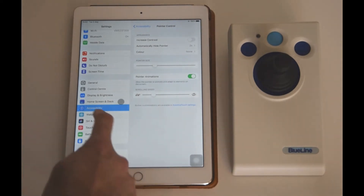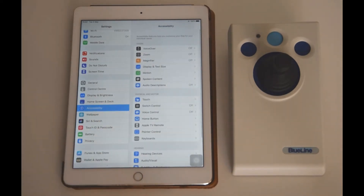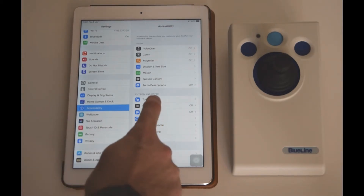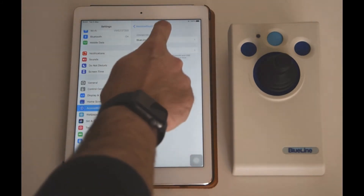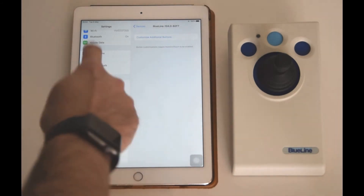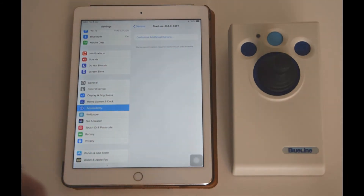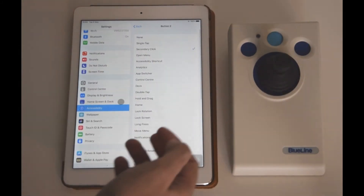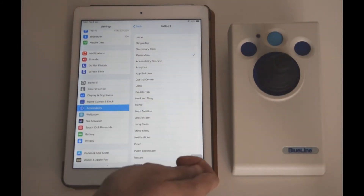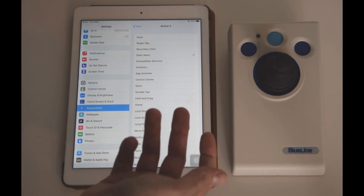Now to change the settings of the buttons and adapt them back to the default functions of the Blue Line, it's again quite simple. You go into the Touch menu, Assistive Touch, Devices, Blue Line, and then you have a Customize option. The Customize option brings up a whole list for each button of different functions that you can select. You simply select Customize, which button you want to customize, and then the function you'd like it to perform.